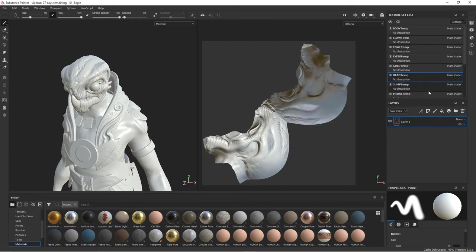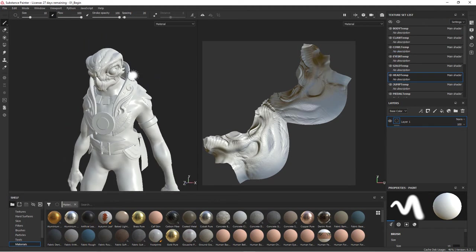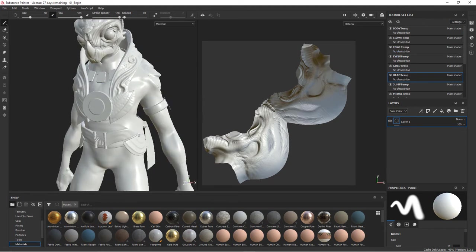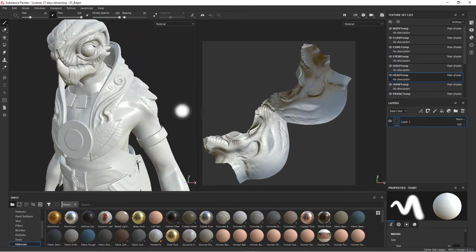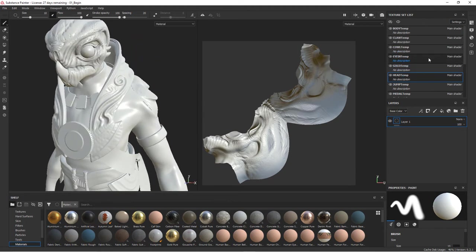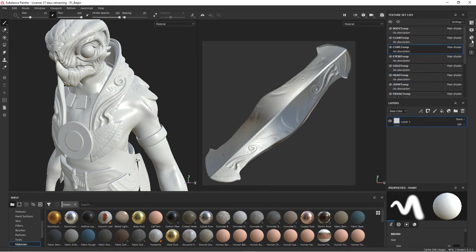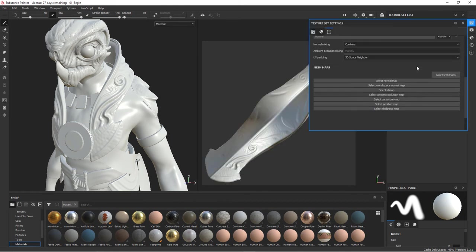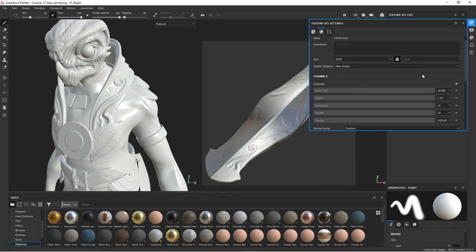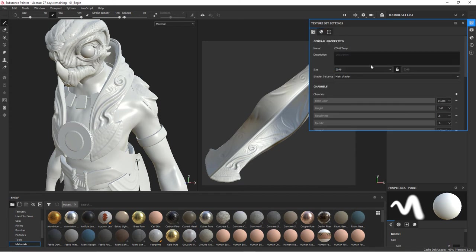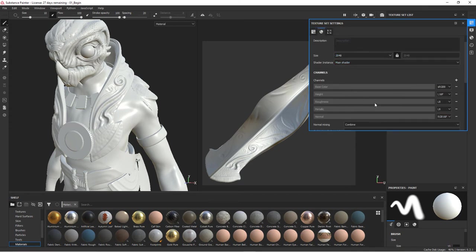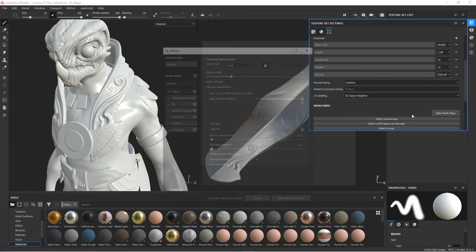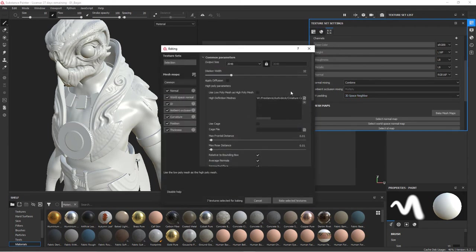For instance, let's do the cowl next. So we've got the cowl here. You can see those are the UVs. Go back into our texture set settings. We've got our size set here as well. You can see right now we don't have any maps. So we'll go to bake mesh maps, size is set here.